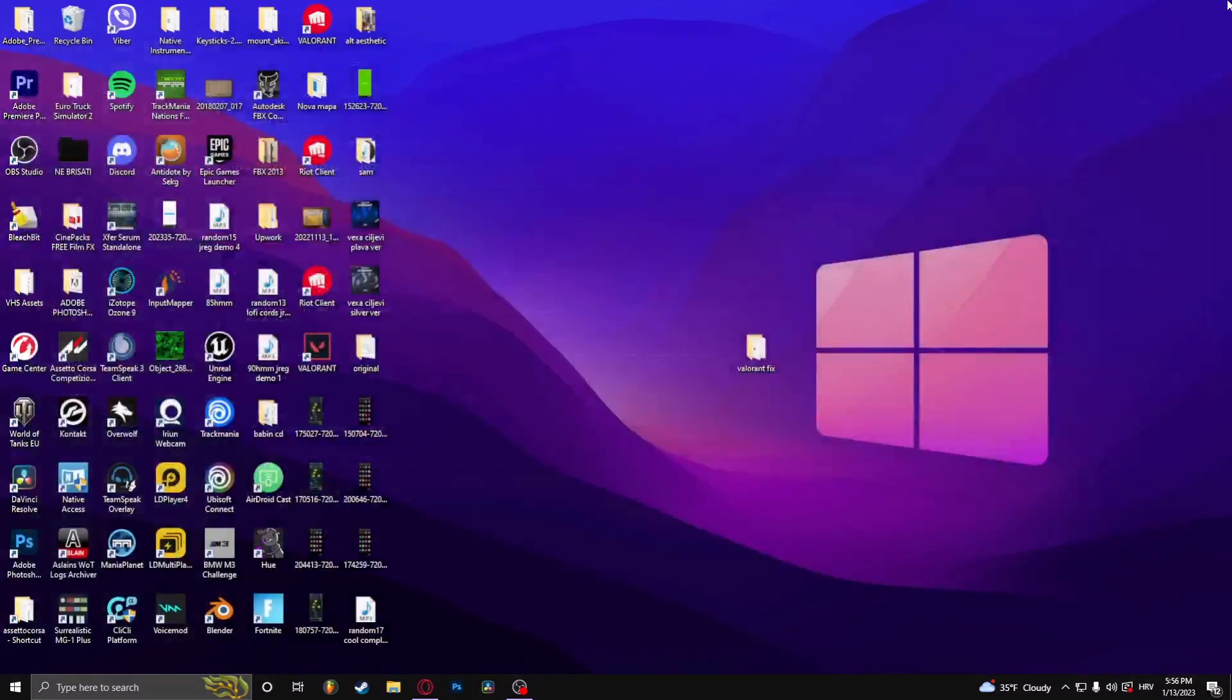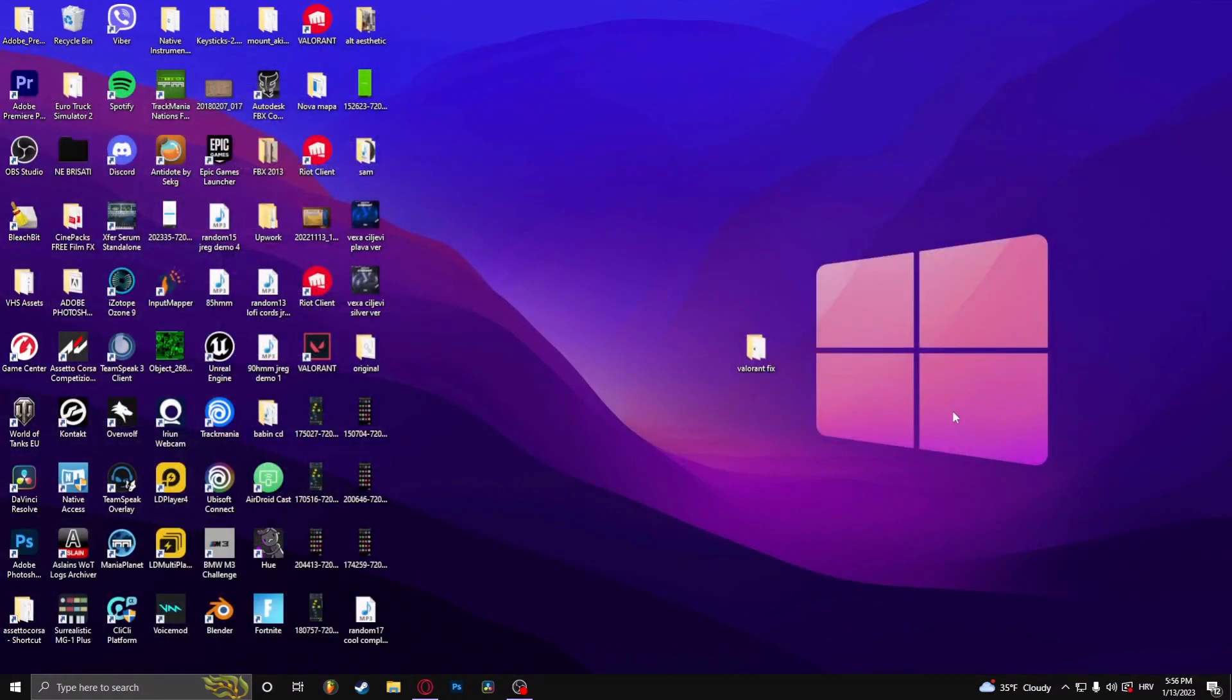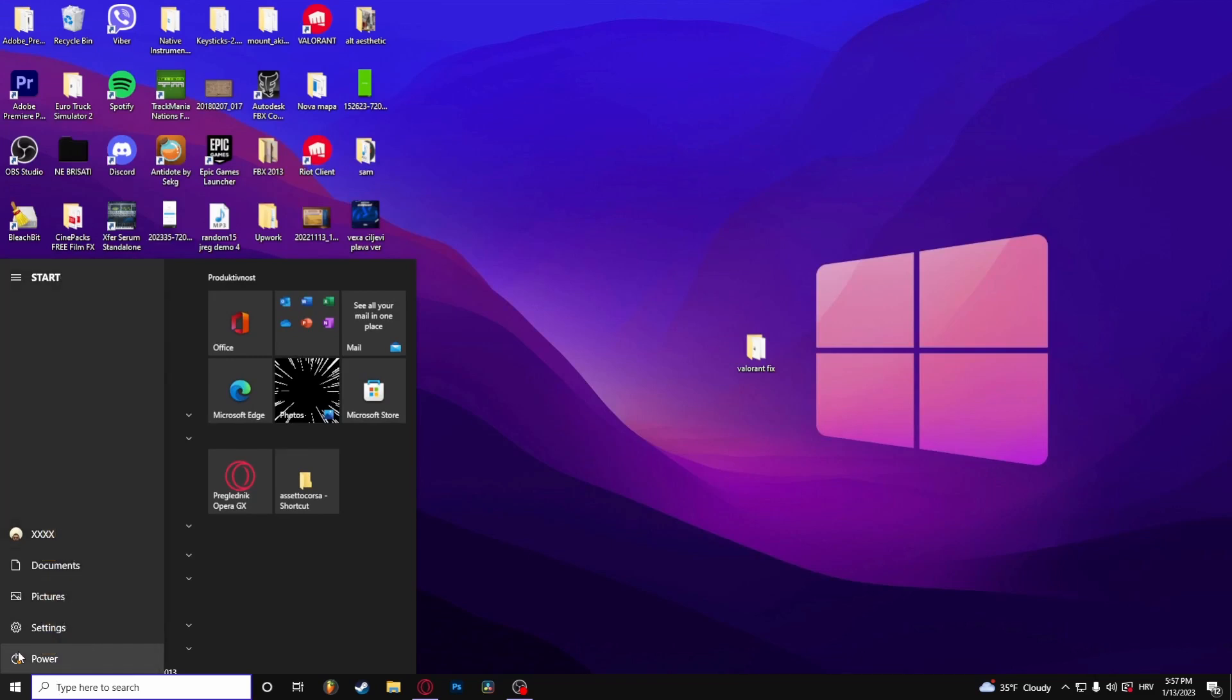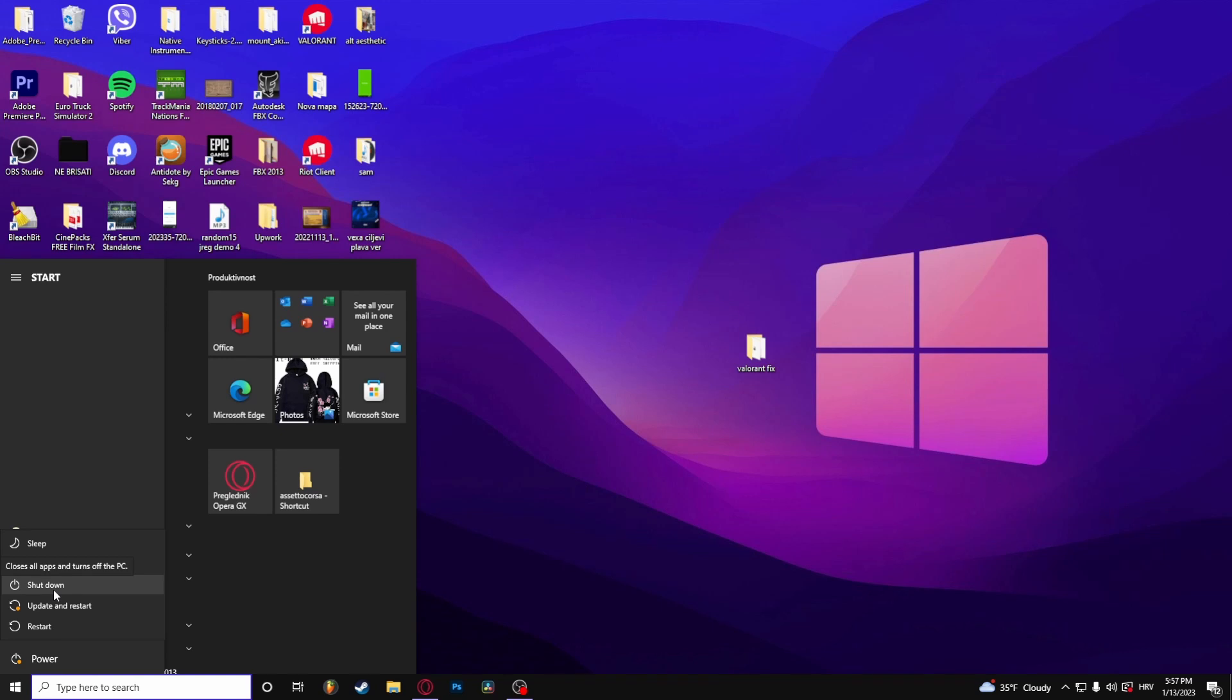Next, you should enable TPM 2.0. You can do this by simply rebooting the computer. For example, shut down the computer, and once you're turning it back on again, press the delete key.